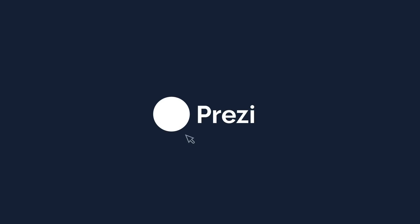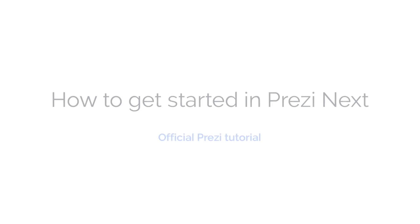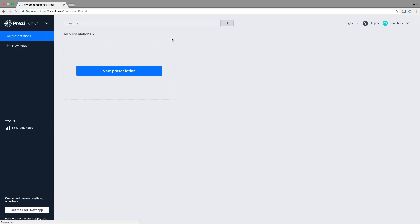With Prezi Next, you can quickly create a unique and engaging presentation that will wow your audience from the first zoom.